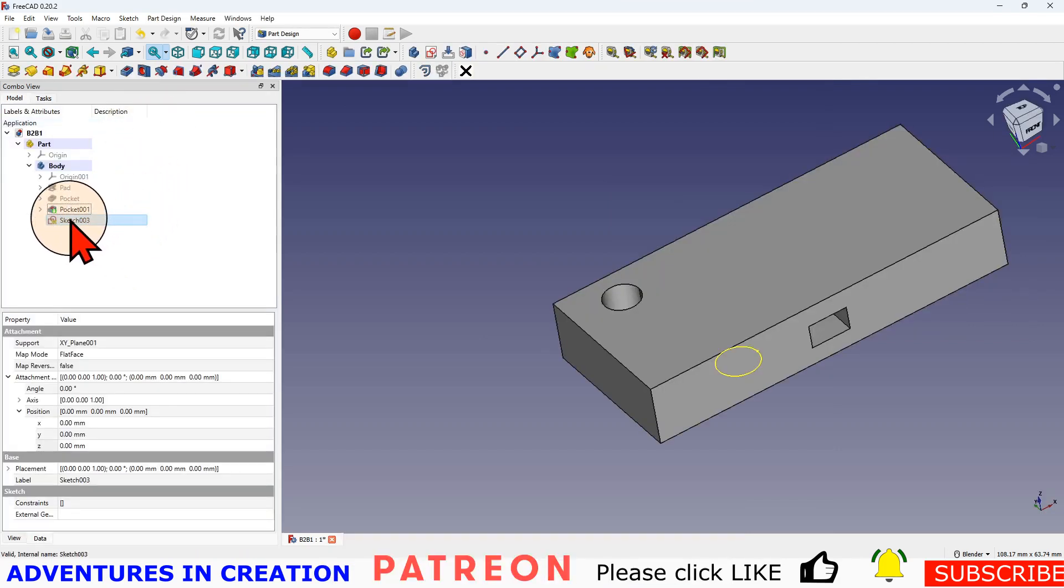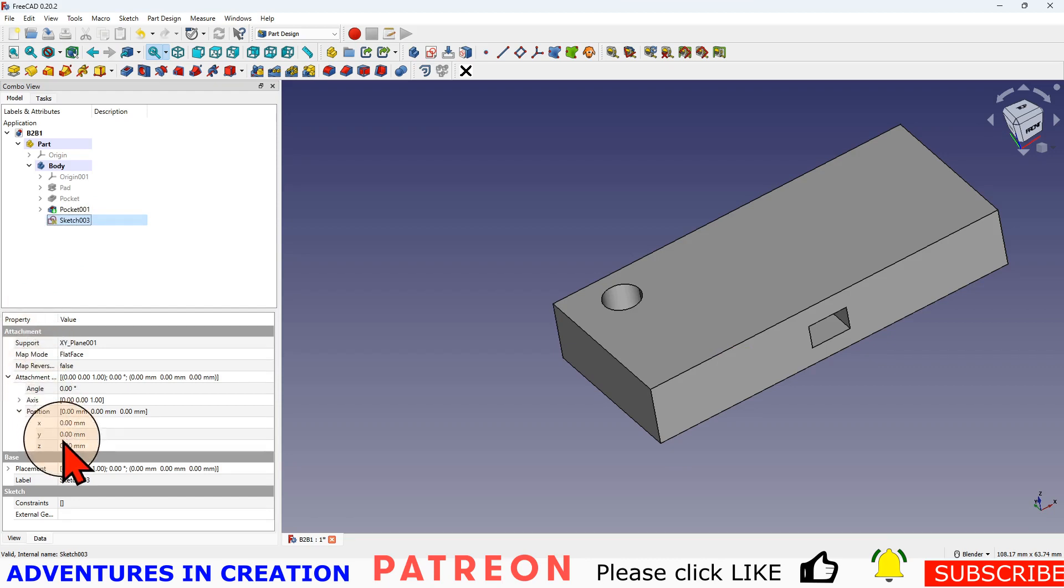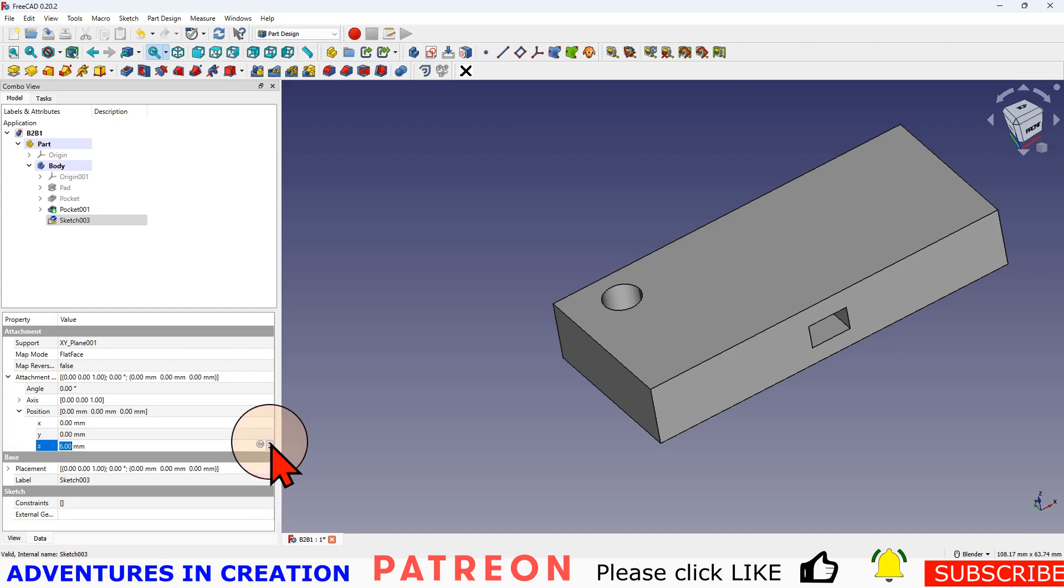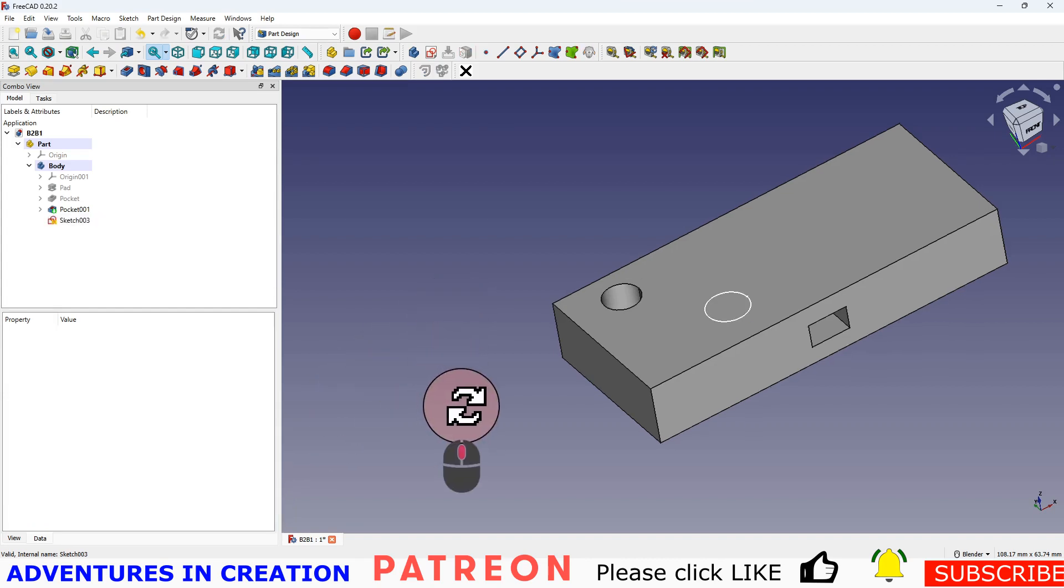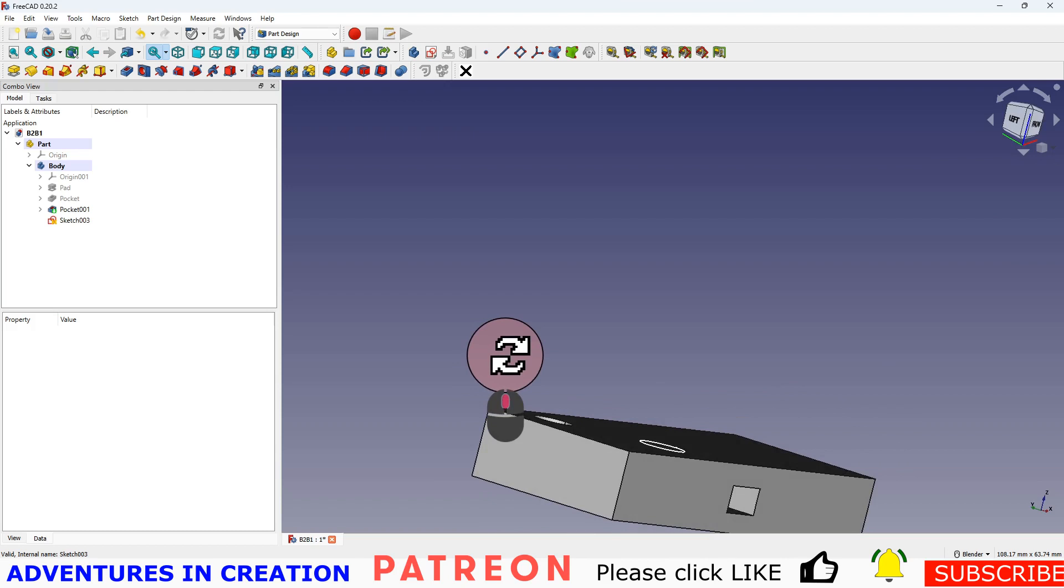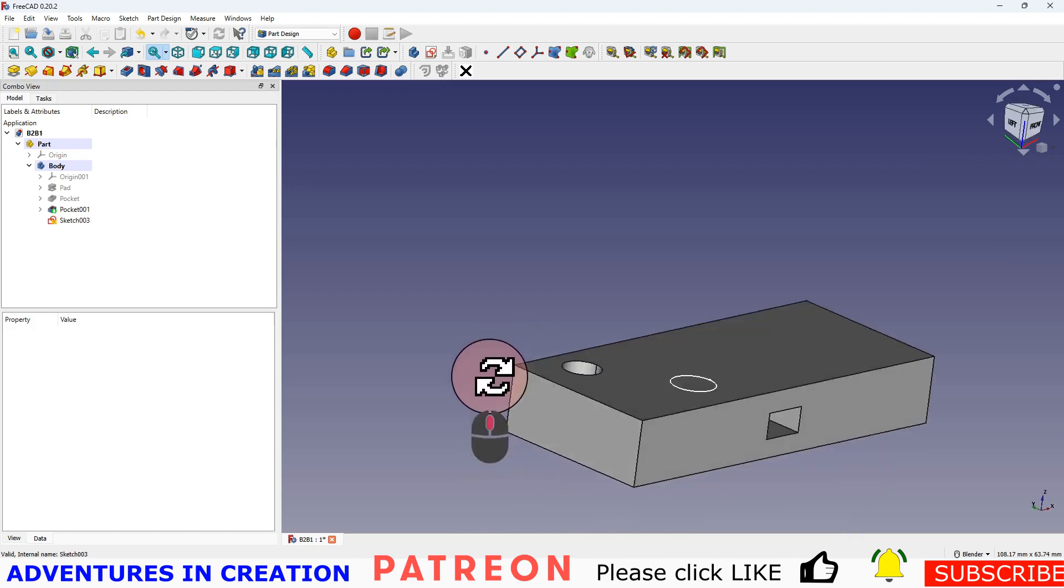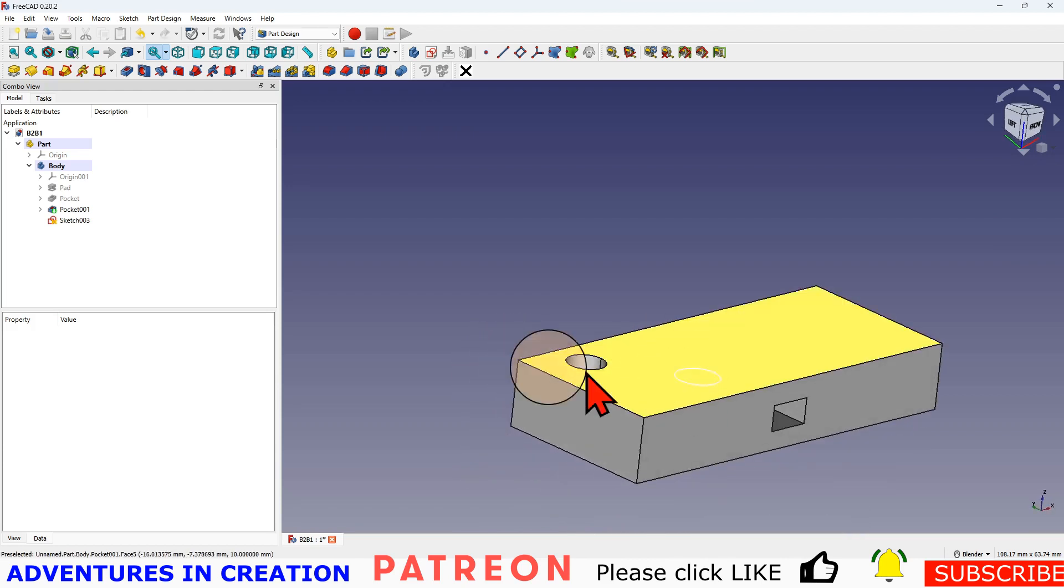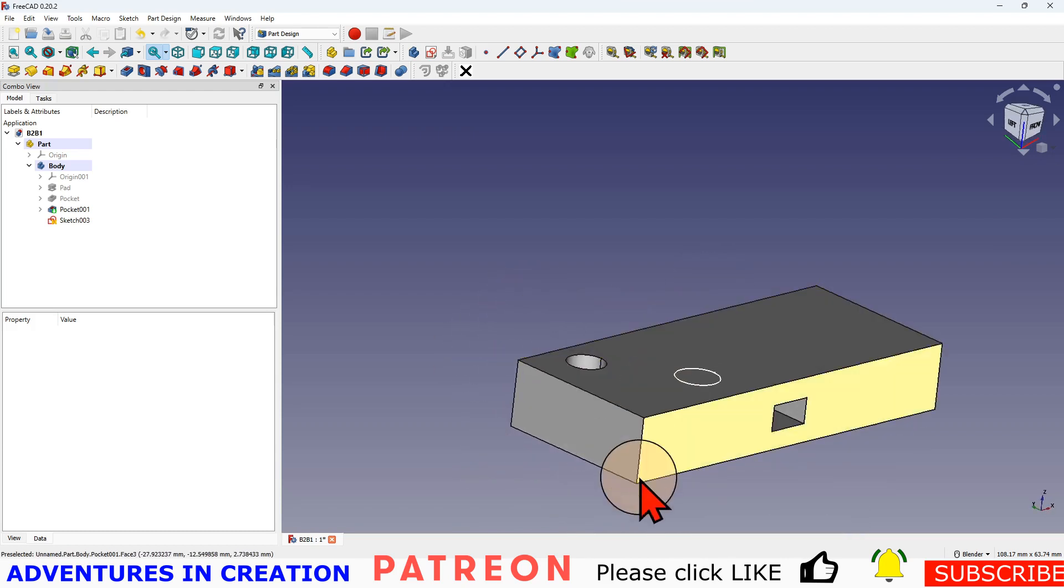And now what I'm going to do is I'm going to click on that sketch. I'm just going to move its location up to the face I want it on. There it is.